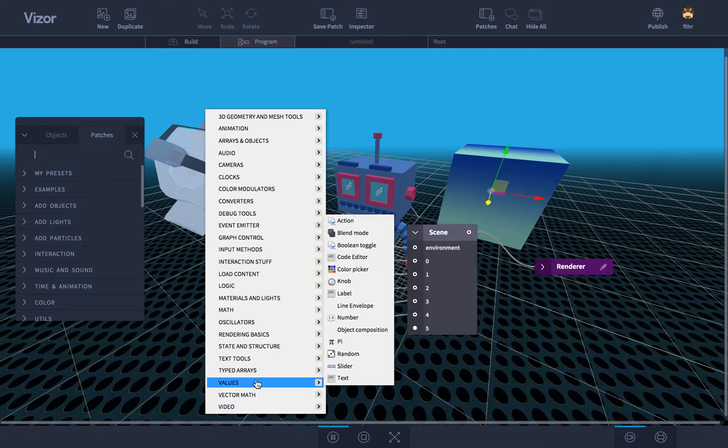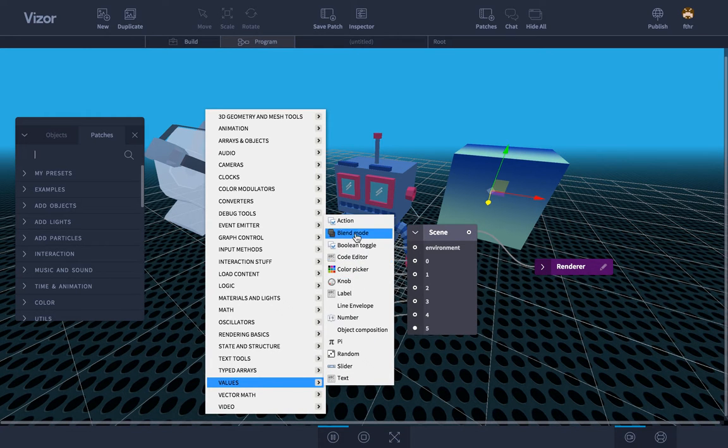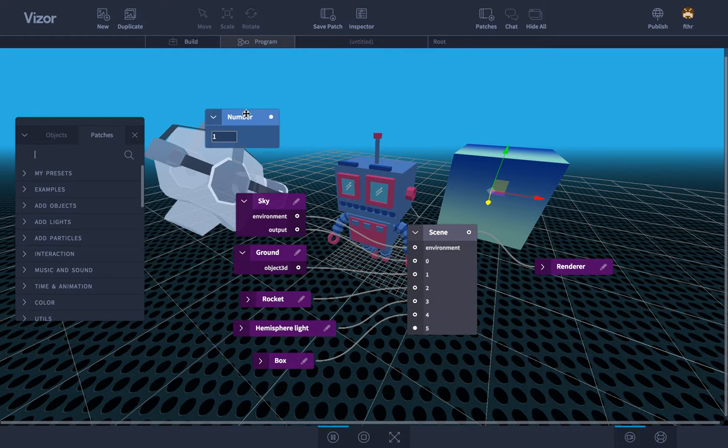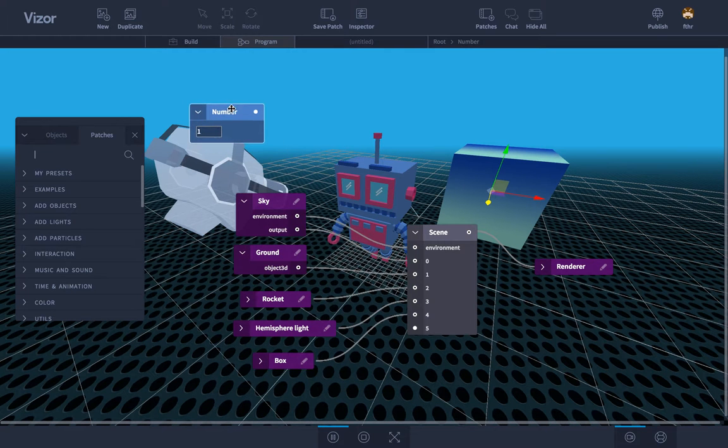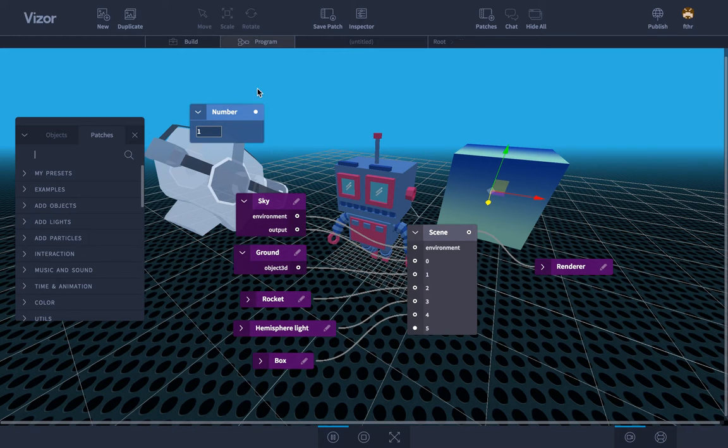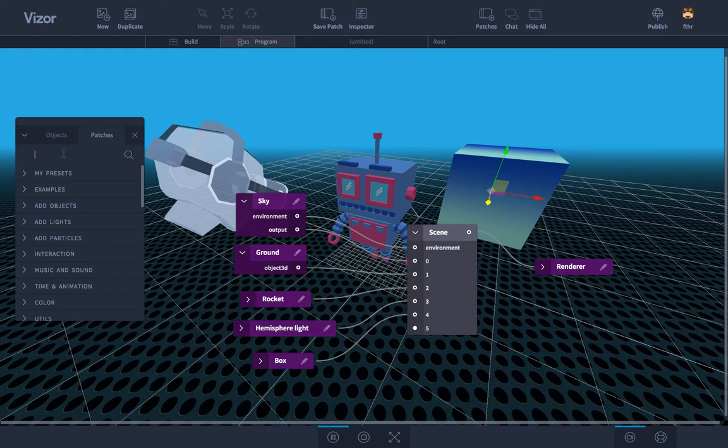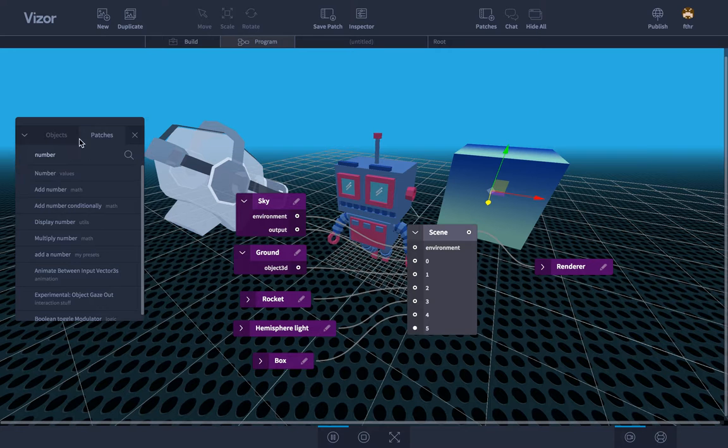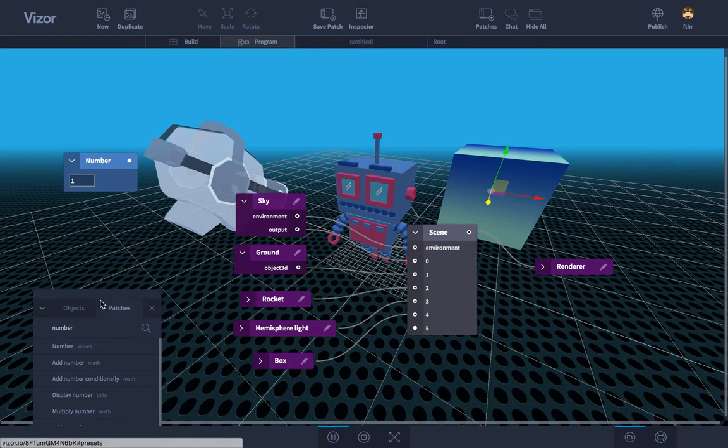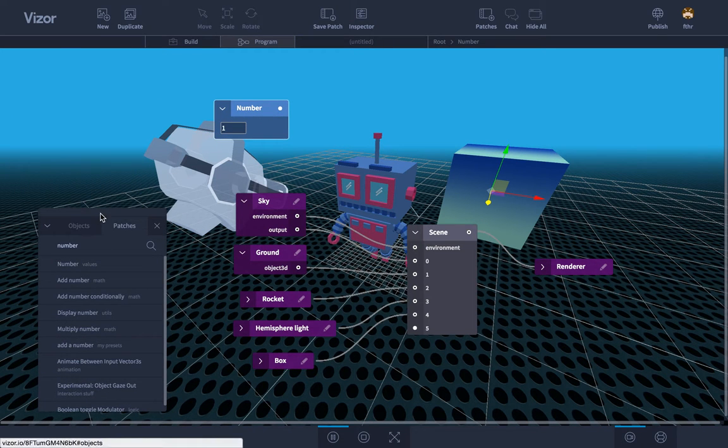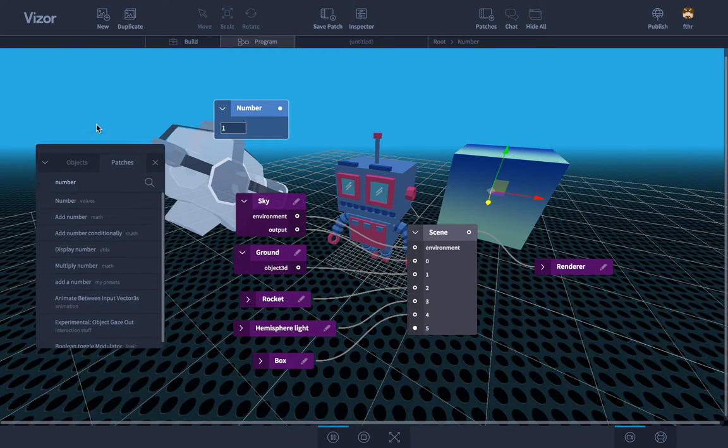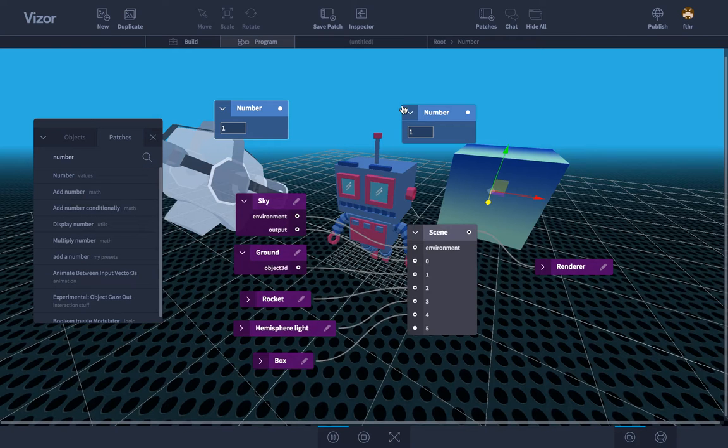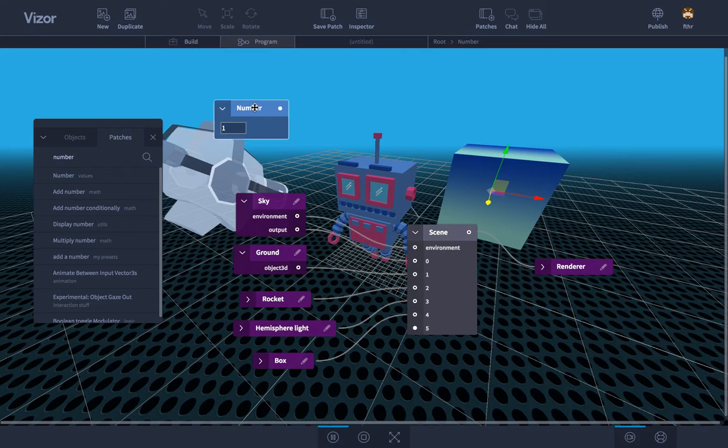One of the most important ones is values. If you want to add like a number, you find it here. Value number gives you a patch where you can write in a number. So the values ones are very useful. And we can also of course use the search. If I search for number, here it is. And I can just hit enter and it appeared on screen. Or I can just drag and drop it like this.